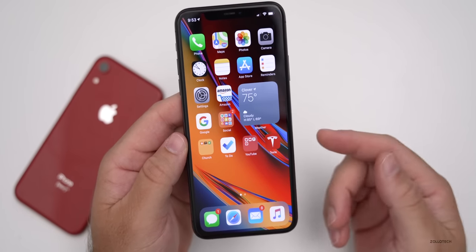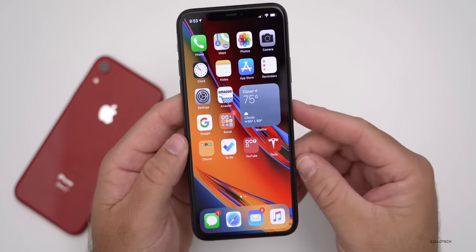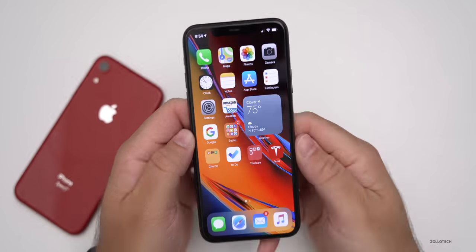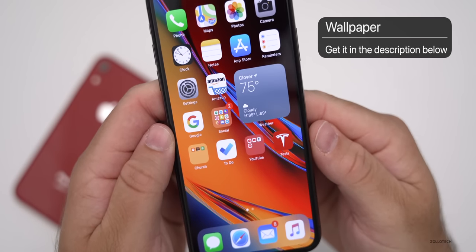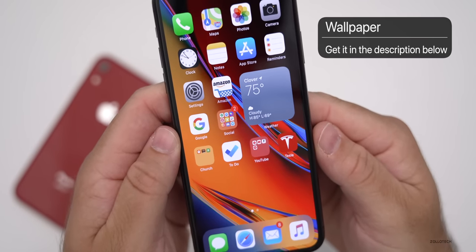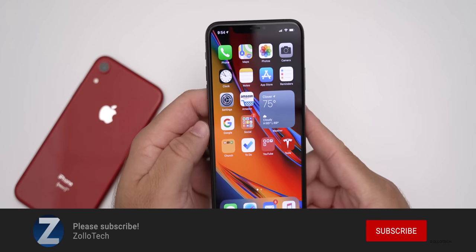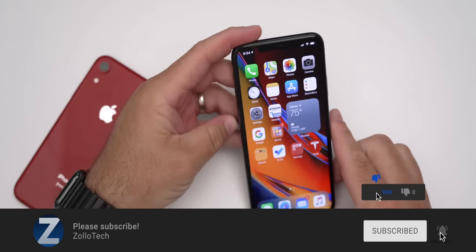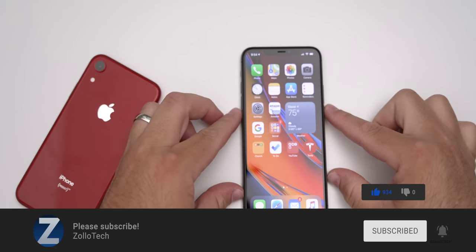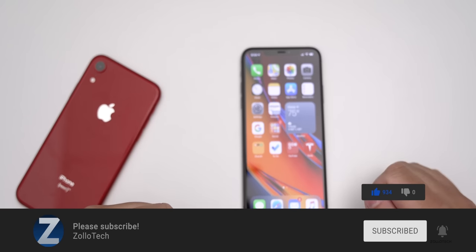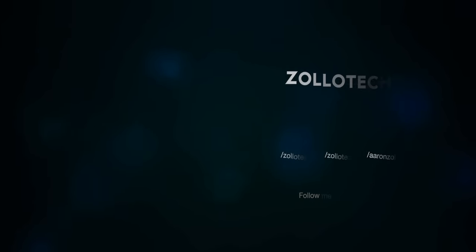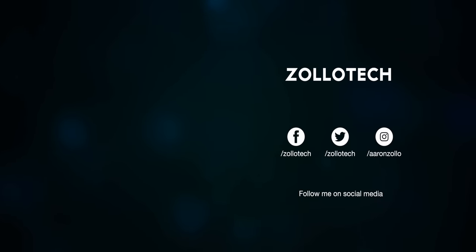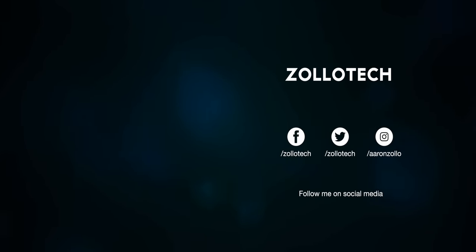Those are 10 hidden features within iOS 14 that you may not know. If you found any others that you think will be helpful to other viewers, please place them in the comments below. If you'd like to get your hands on this wallpaper, I'll link it in the description as I always do. If you haven't subscribed already, please subscribe, and if you enjoyed the video, please give it a like. Thanks for watching. This is Aaron — I'll see you next time.